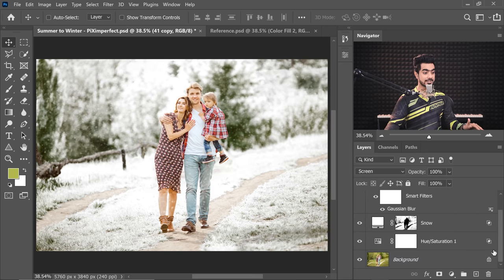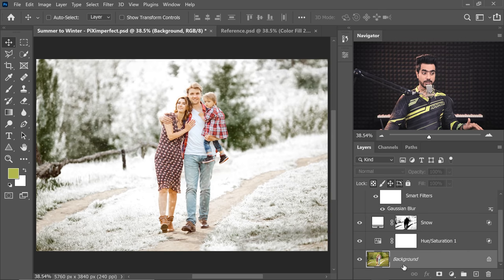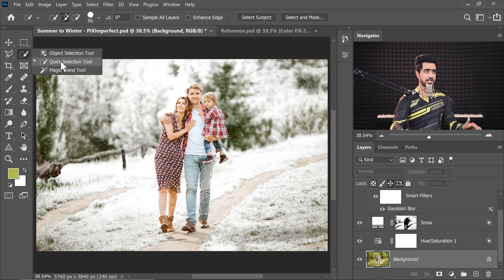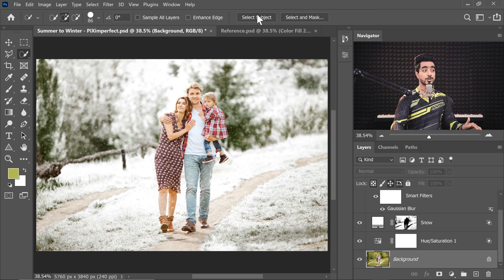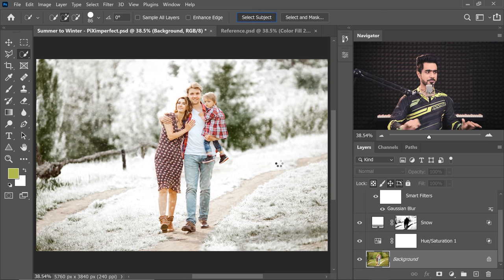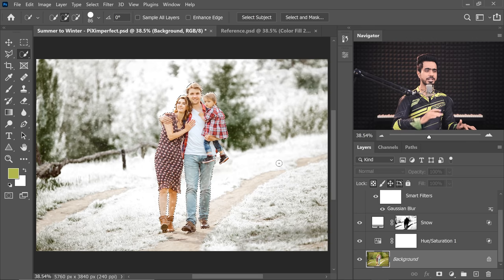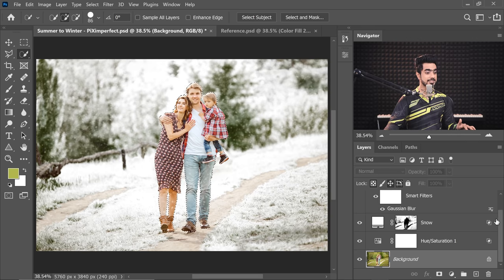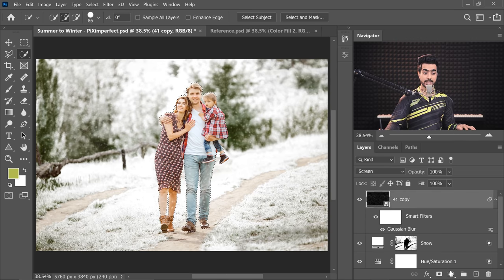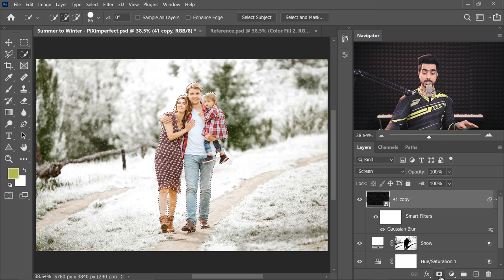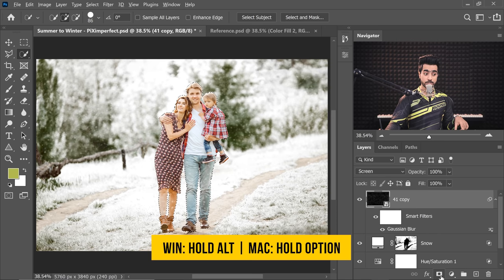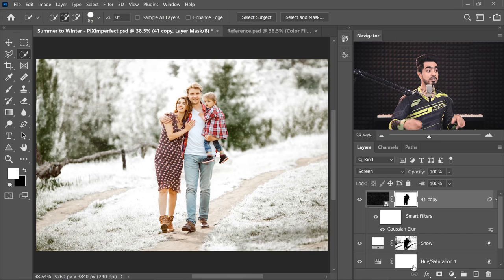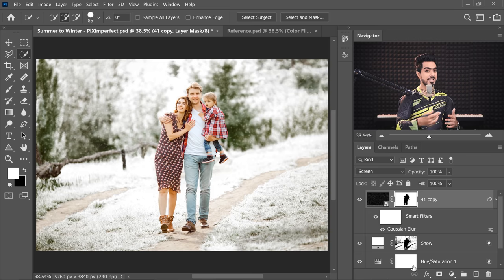Now we need to remove the snow from our subjects because snow is in the background. So let's select the background layer where the subject is and select the Quick Selection tool or the Object Selection tool or the Magic Wand and at the top you will find Select Subject. Just click on that, Photoshop will automatically make a pretty good selection. And then let's get back to the snow and click on the Mask button. Now keep in mind, hold the Alt key or the Option key and then click on the Mask button to create a negative mask. Now it is taken away from the subject.